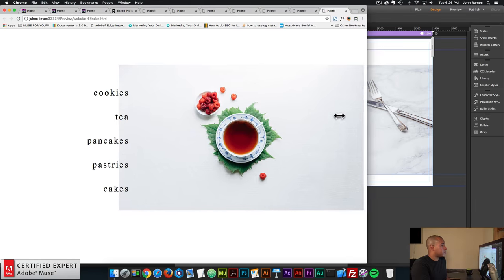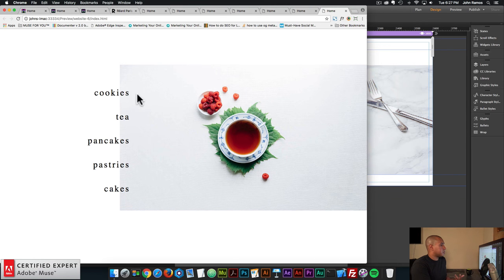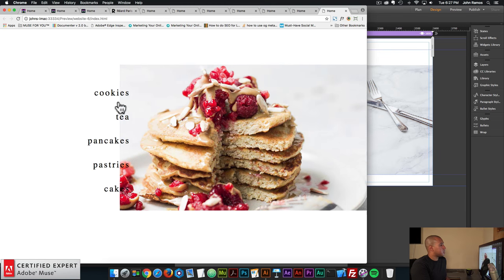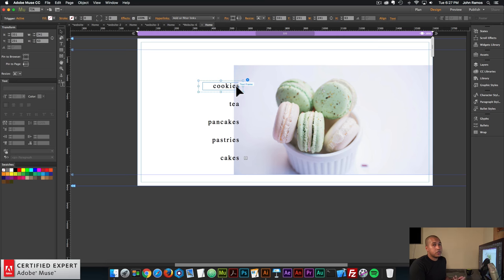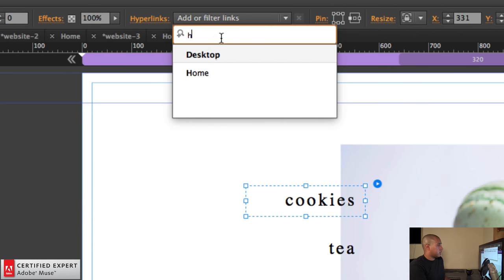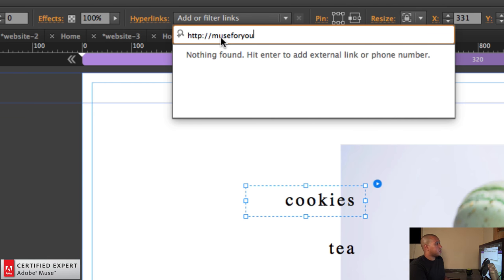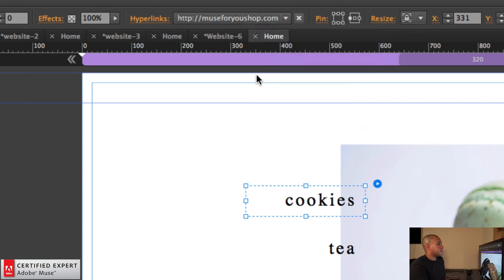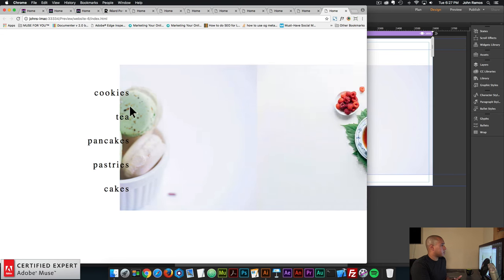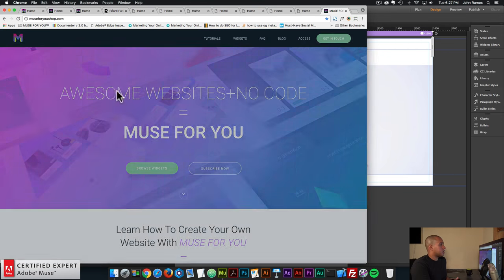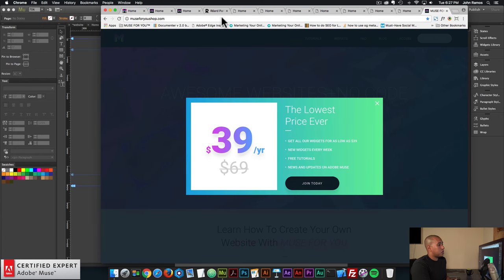So that's it for the responsive composition. You can link the triggers to an external page, internal page, or anchor point. If I click on a trigger and go to the Hyperlink section, I'll type in MuseForYouShop.com. Just like that, we've linked that trigger to a URL. When I hover and click, it takes me to MuseForYouShop.com.